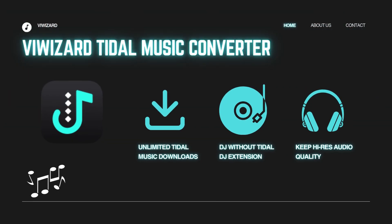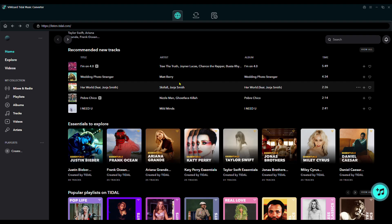That's where BuyWizard Tidal Music Converter comes in. With this tool, you can download unlimited Tidal tracks in hi-fi quality, no DJ extension needed. Now, let's see how it works.